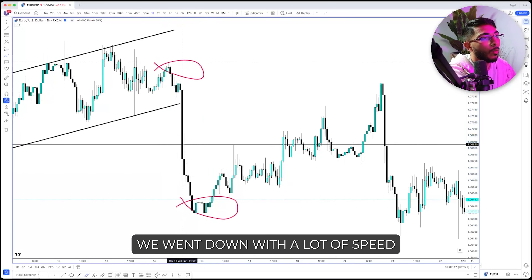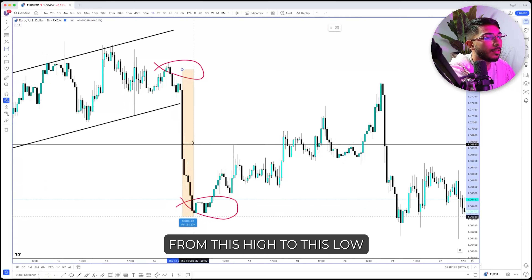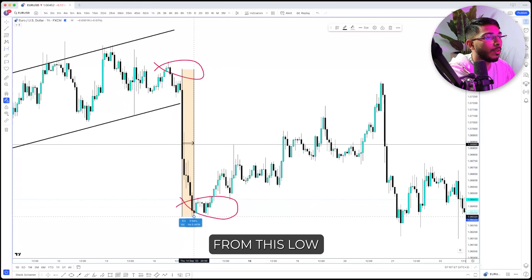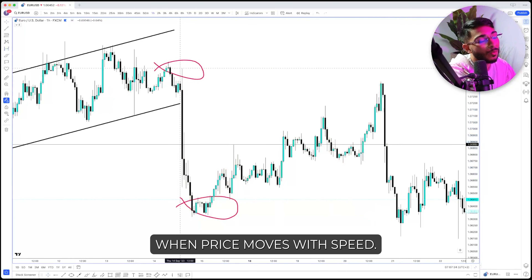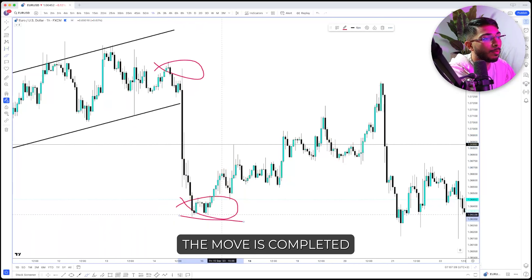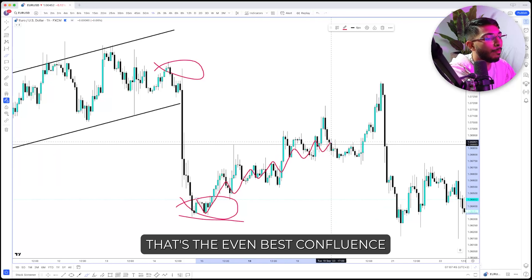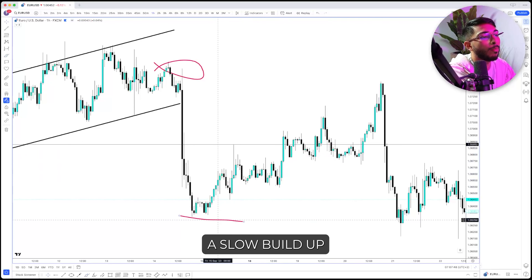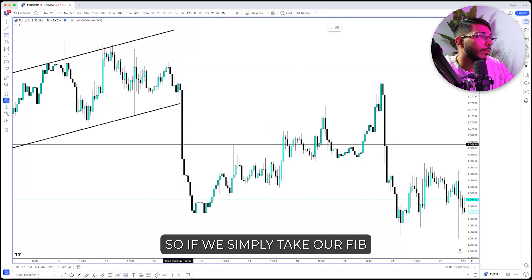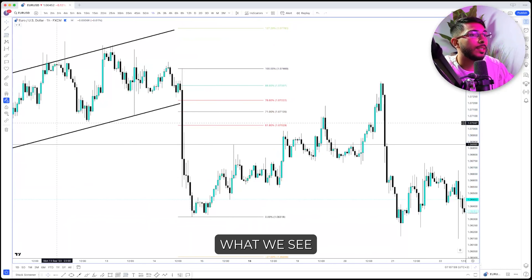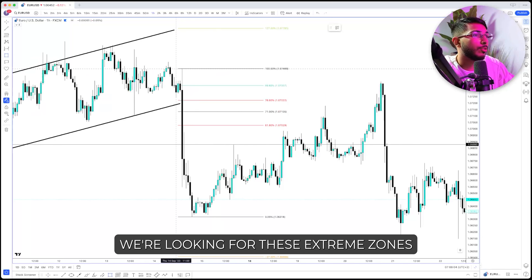What do I mean by speed? From this high to this low, it took six hours — six bars. From this low to where price pulled back took five days and 22 hours. When price moves with speed and then once the move is completed you see price slowly correcting, that's the best confluence you can get — it's a slow build-up leading to a big explosion. If we simply take our Fibonacci from the high to the low, we can see our extreme zones.